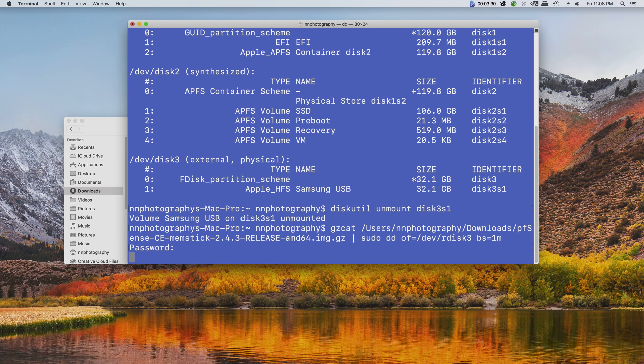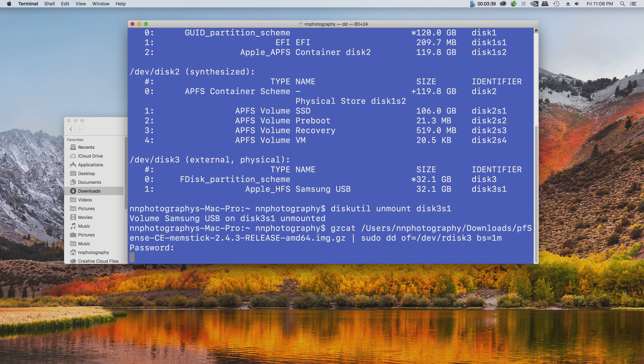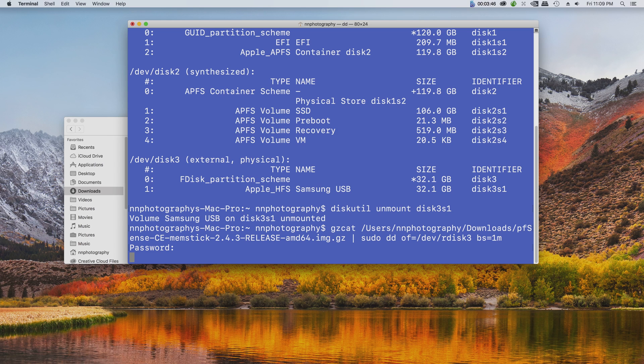It's now running. It's not going to show any progress percentage or anything, it's going to run in the background. When it finishes it's going to show a message that it was successful and display whatever the size of the package that was written to your USB.